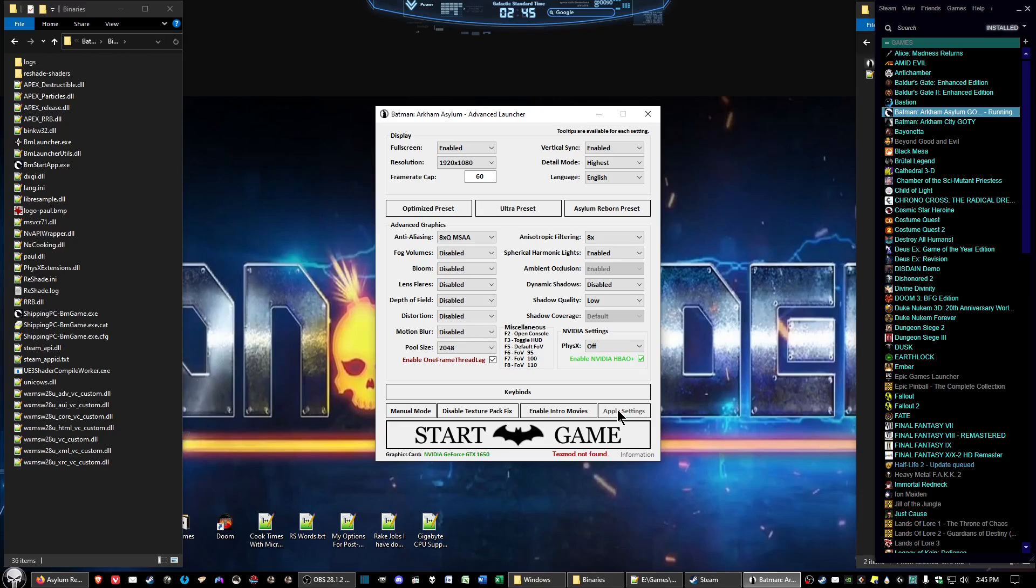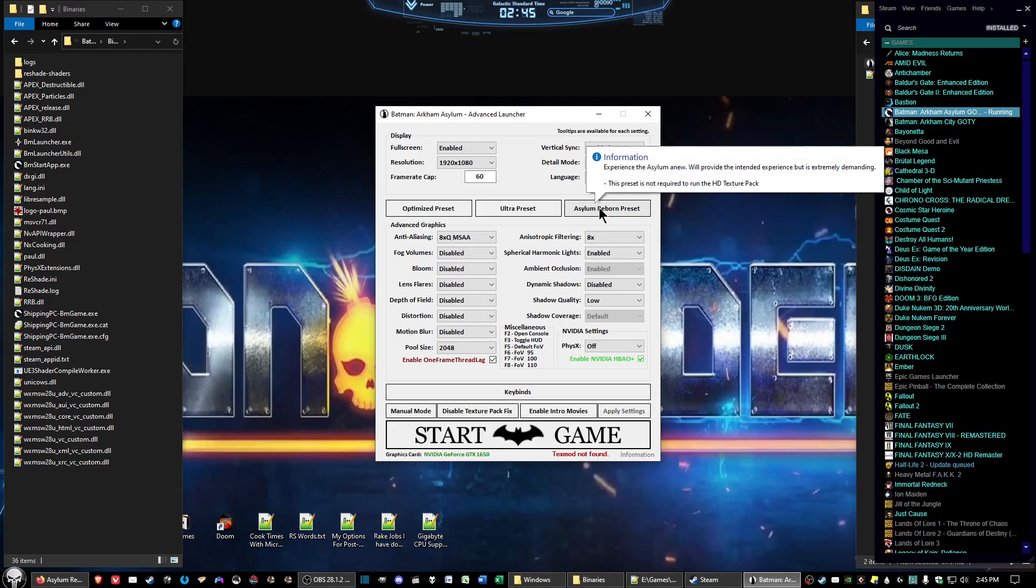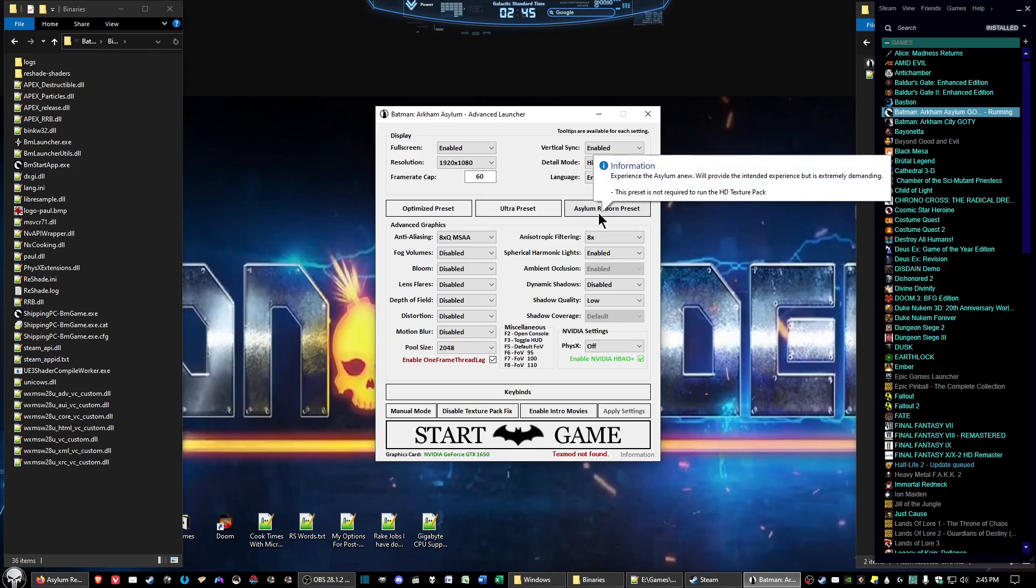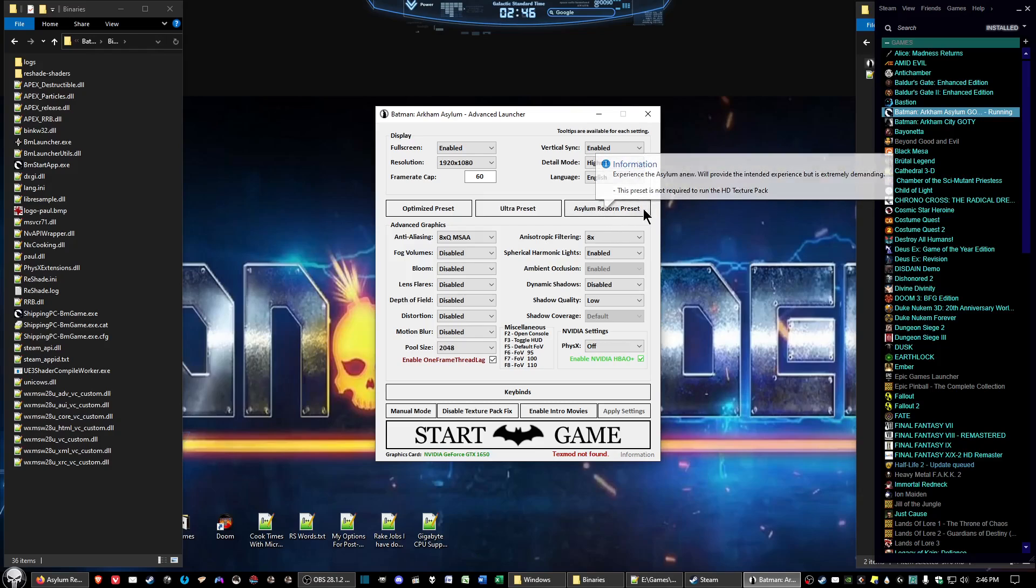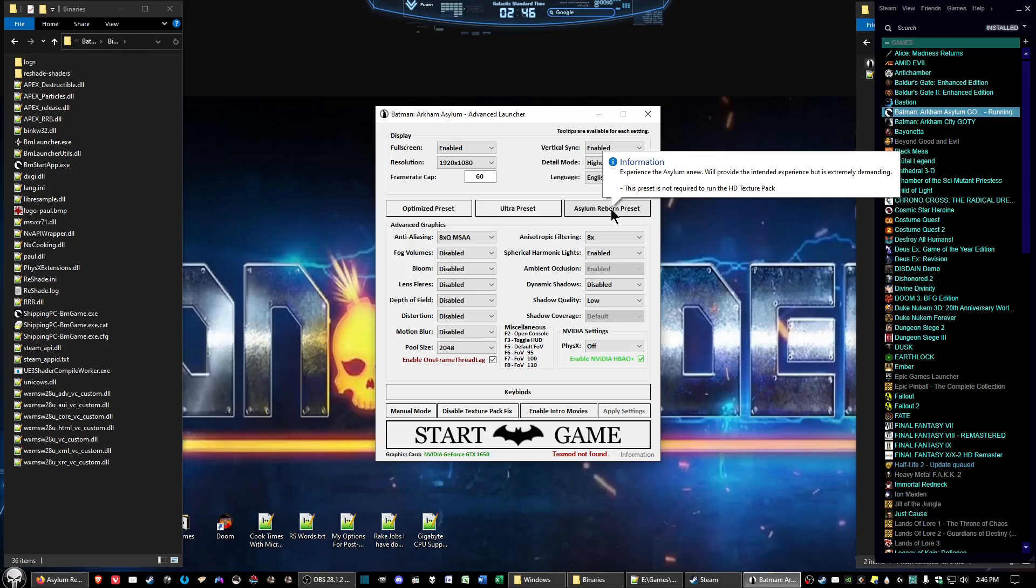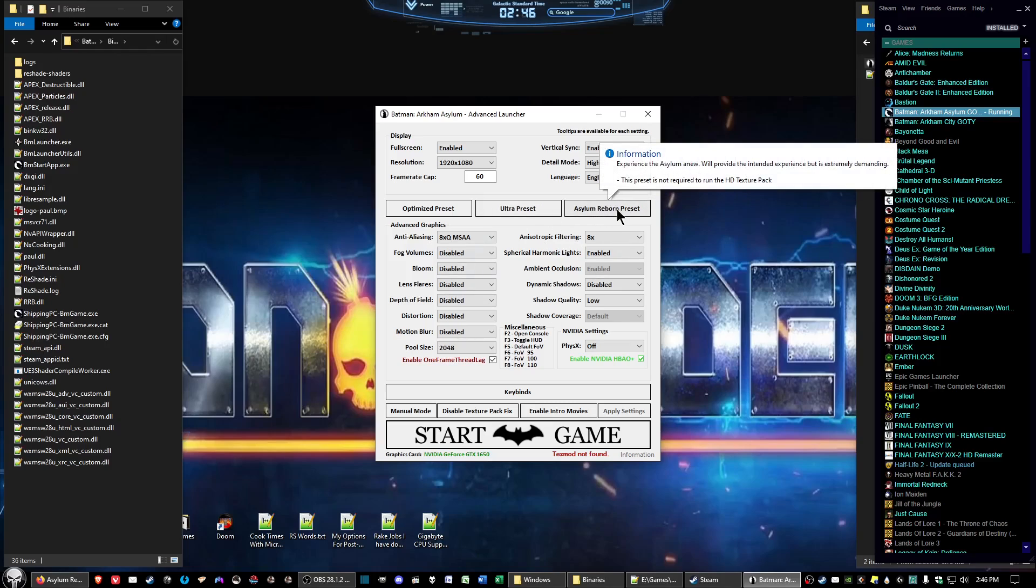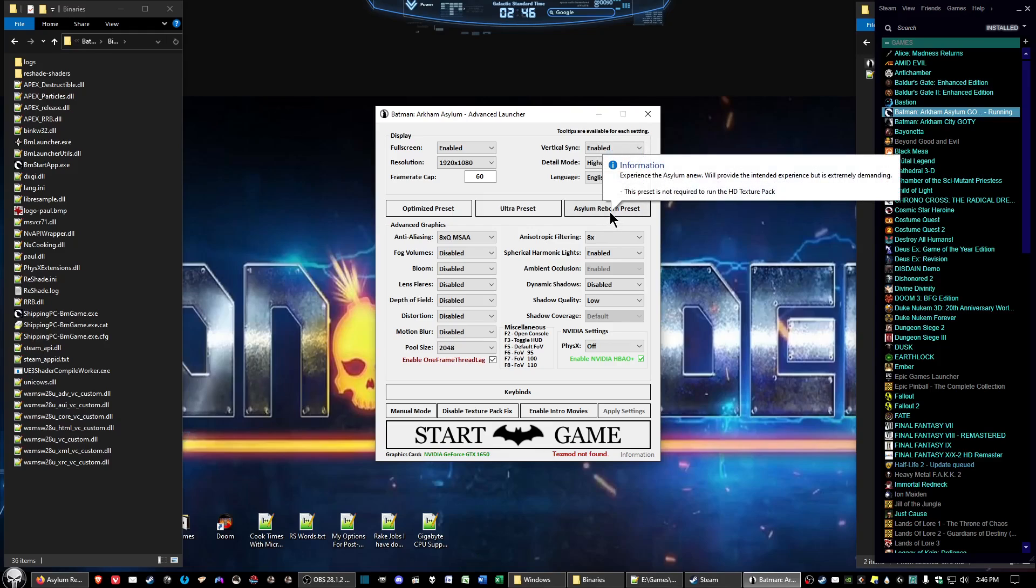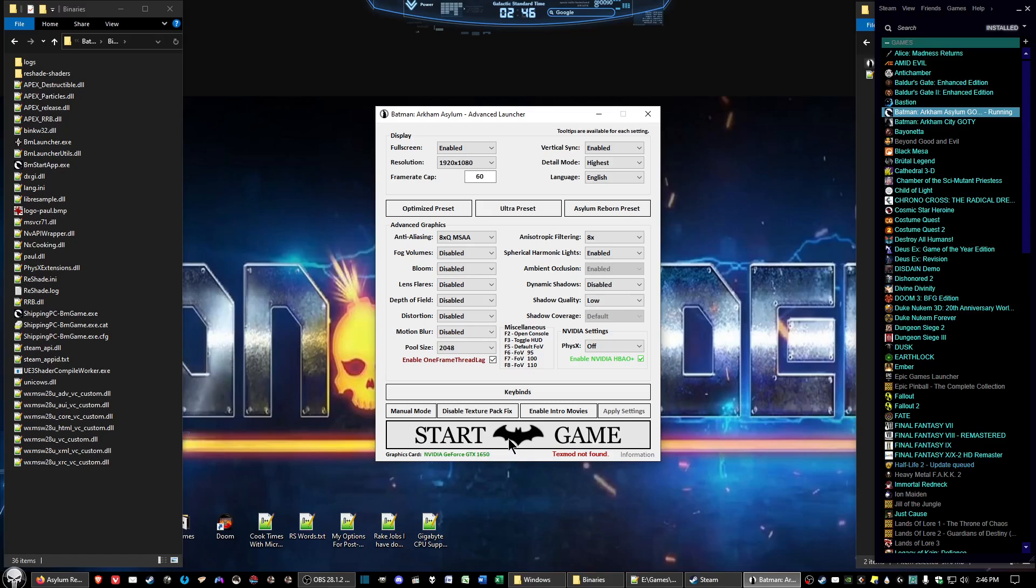Now one other thing, if you haven't already done this, there's the Asylum Reborn project which is included in the mod files and you can click on that and it adds additional gloss to the game itself. My card cannot handle this very well since I got a budget card, but what you want to do is click on that if you want and it'll change the settings up to allow for the Asylum Reborn preset to happen. But without a proper card I can't do that because it'll bog down the game too much for me. But after you've done all that, make sure you click apply settings and then go ahead and click start game.